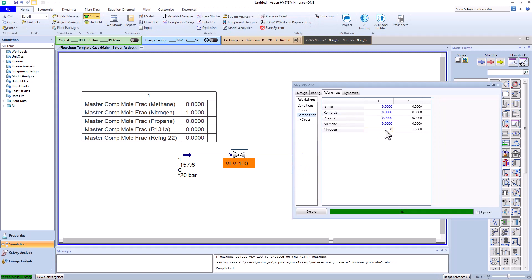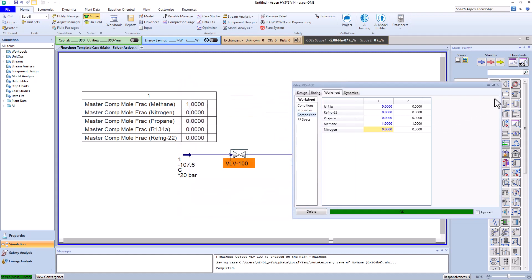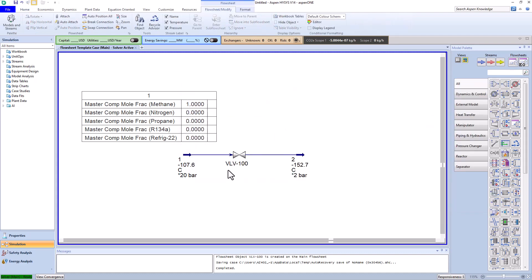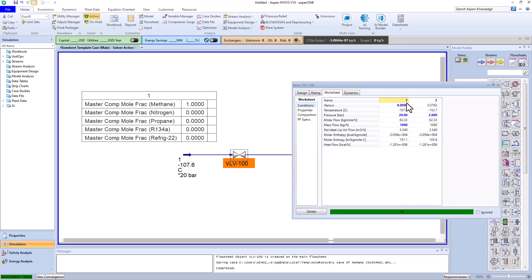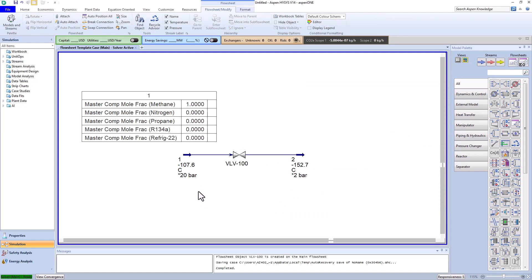With this action, if we change the composition of the inlet flow, HYSYS automatically considers saturated liquid for us. This time we consider the inlet flow entirely methane. Excellent, as you can see, HYSYS has calculated the inlet temperature. In fact, at 20 bars the temperature of methane in saturated liquid state is around minus 107 degrees Celsius.